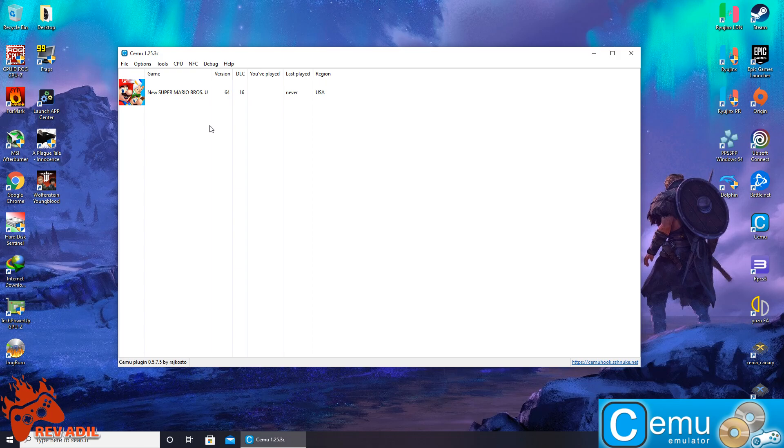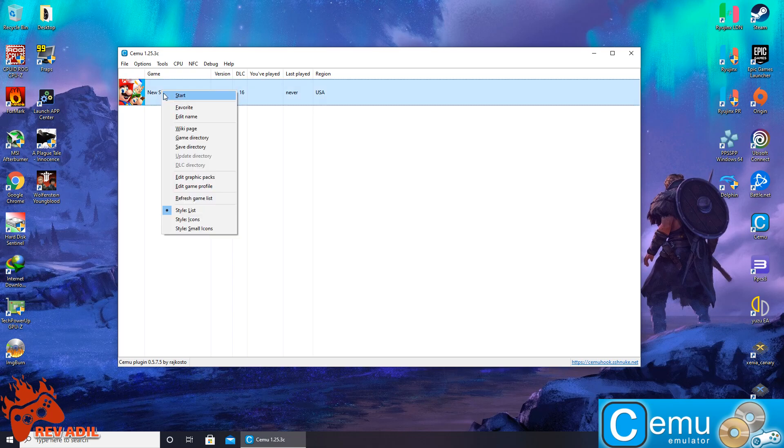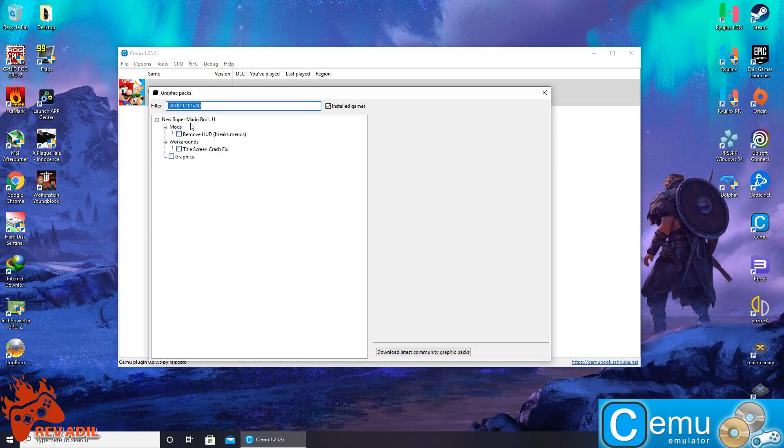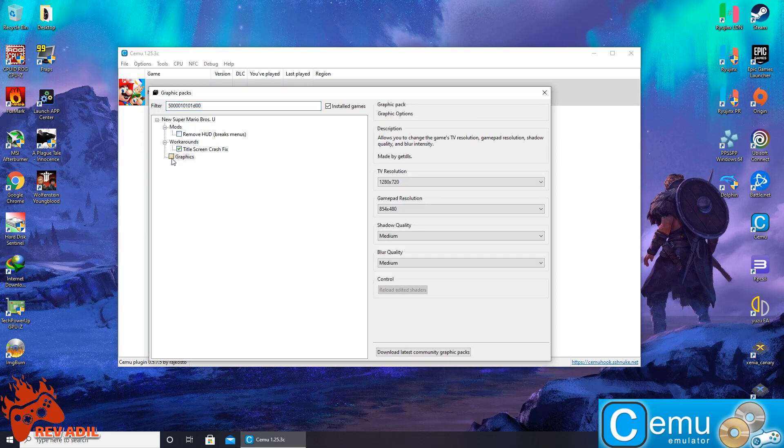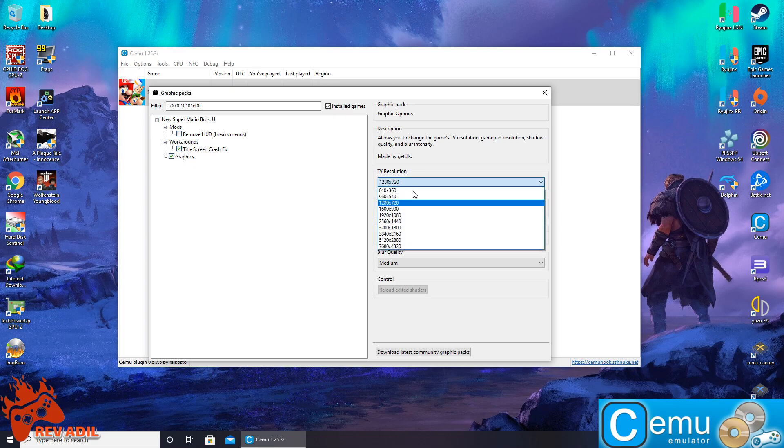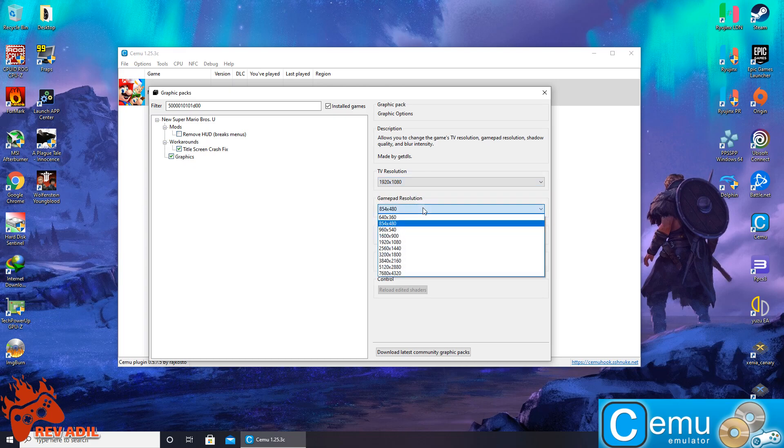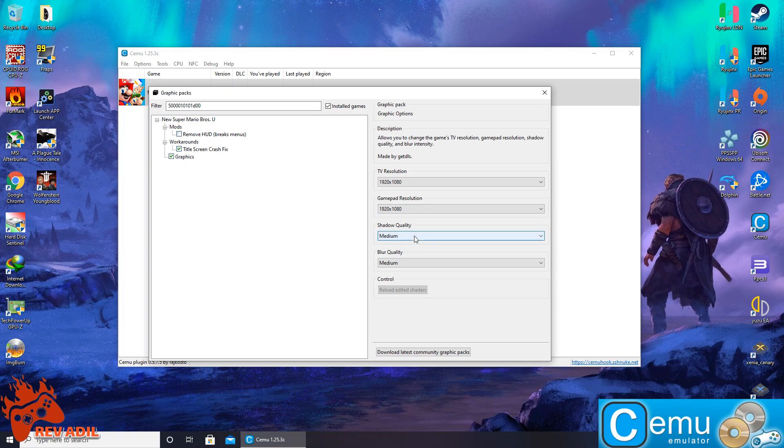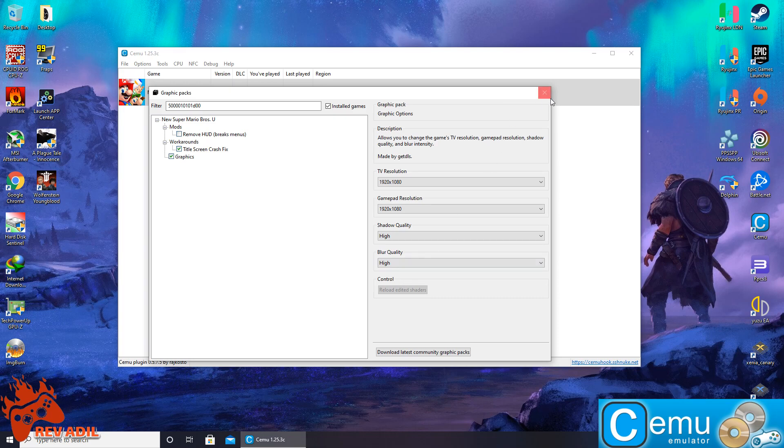Once the title is all set up inside the Cemu emulator, we can go for the specific settings of the game. At first, the graphics patch. Let's say we are going to click this one and we are going to enhance the TV resolution of this game to 1080p and Fast resolution also to 1080p. Shadows can also be enhanced and blur can also be enhanced. Here we have the graphics pack applied.